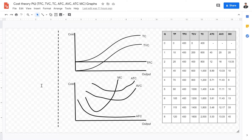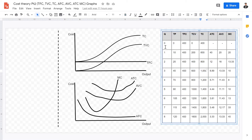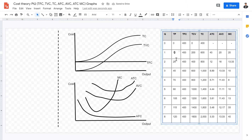Us economists really like to put theories and applications in graphic forms. Cost theory includes a variety of different costs: total fixed cost, total variable cost, total cost, average variable cost, average total cost, and marginal cost. In the last video, we already calculated all of these. In this video, we're going to go over how each of these variables looks when graphed.